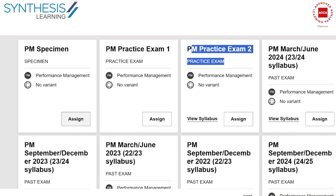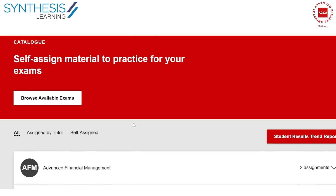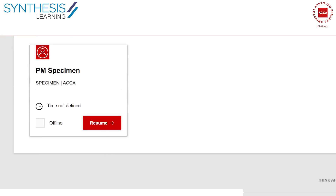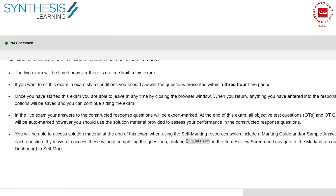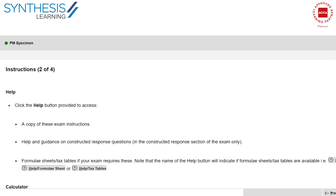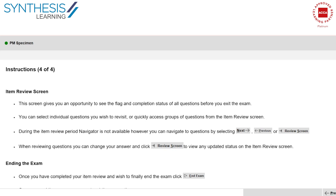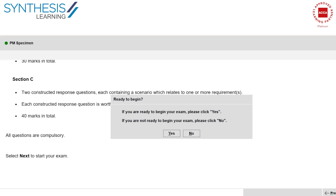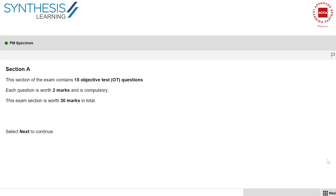Let's say you assign this exam. When you go to View Assignments, you will see the exam that you have assigned — for example, PM — and there is one assignment here. When you click on it, this is what the exam looks like. This is the real ACCA exam environment where there are a set of instructions you need to read, and then obviously the exam begins. The exam is exactly in the same format and it is timed.